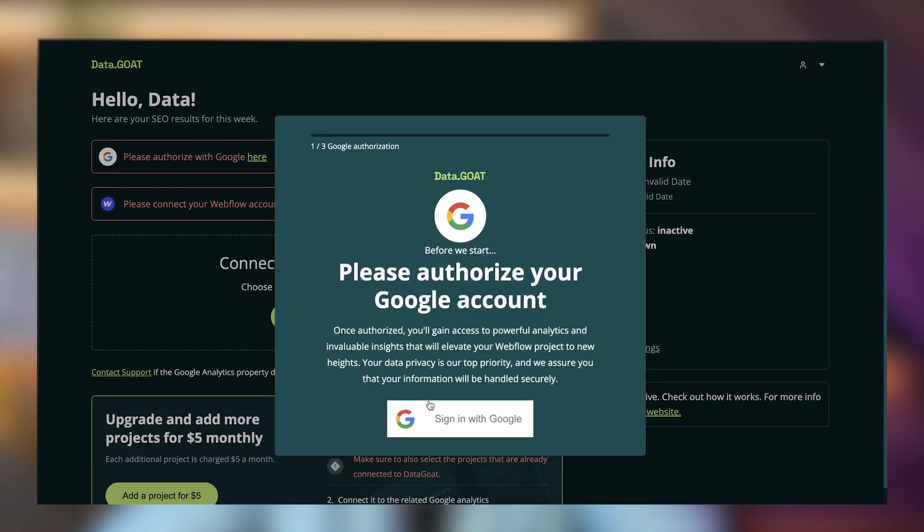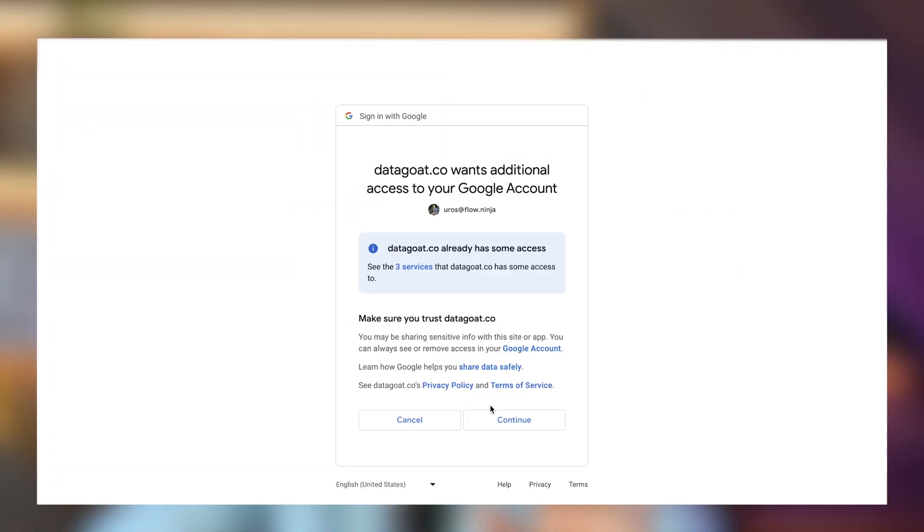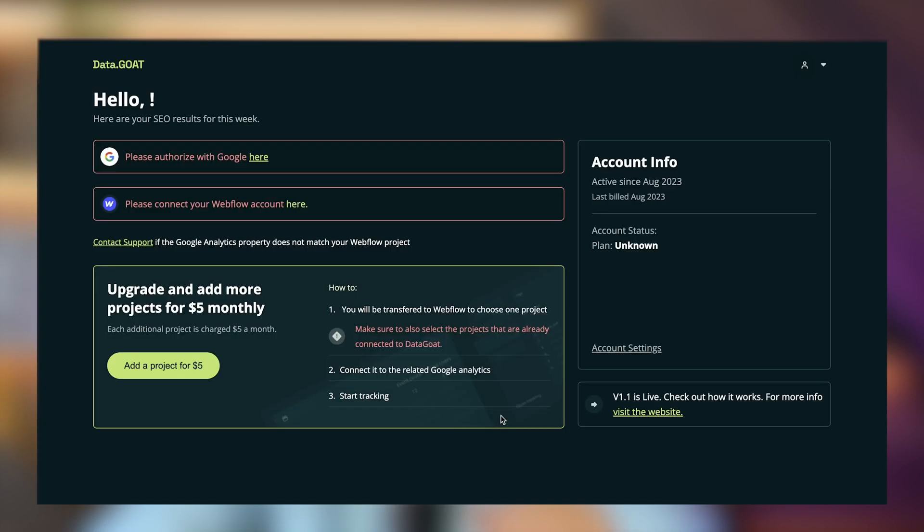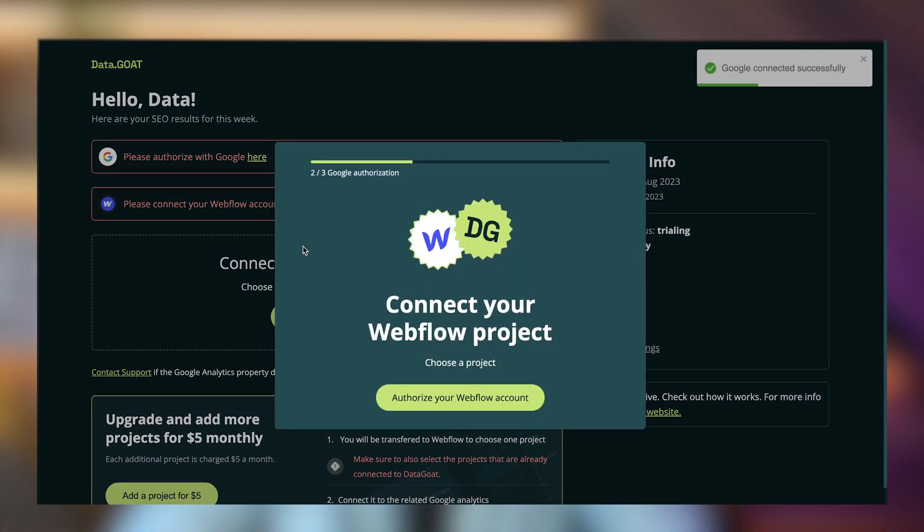After signing up, you need to authorize Google. An important note: you need to first have a Google Analytics account. If you haven't already, go ahead and create one and set it up fully before connecting it here. If you don't have Google Analytics set up properly, you'll likely have a missed step and won't be able to see your data properly.